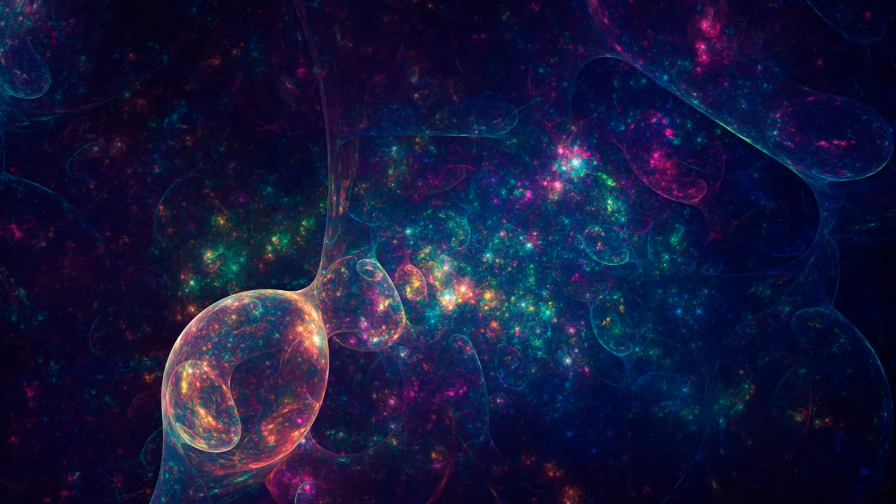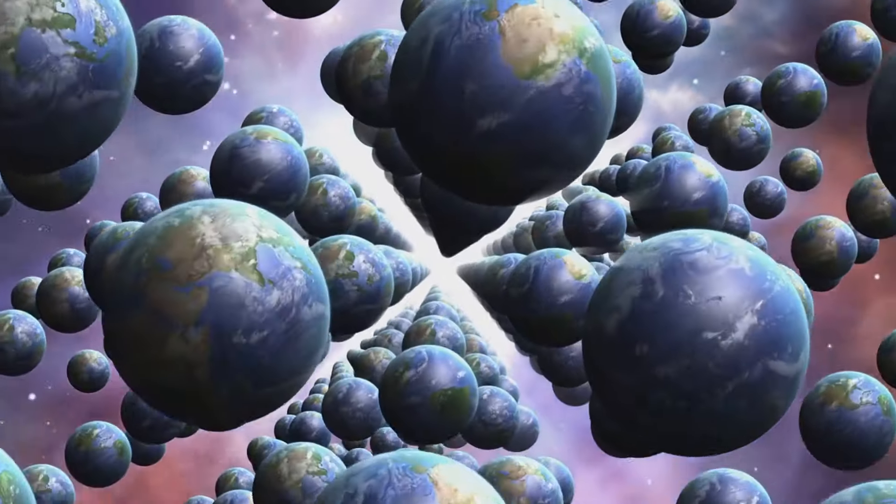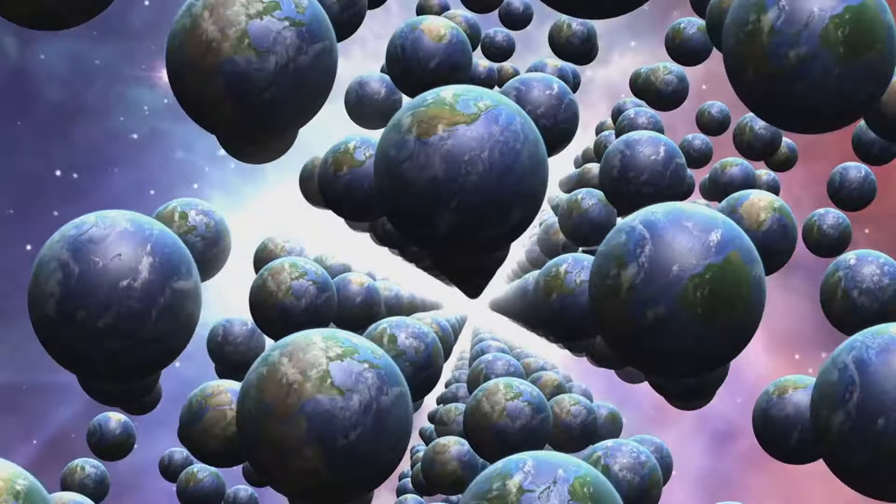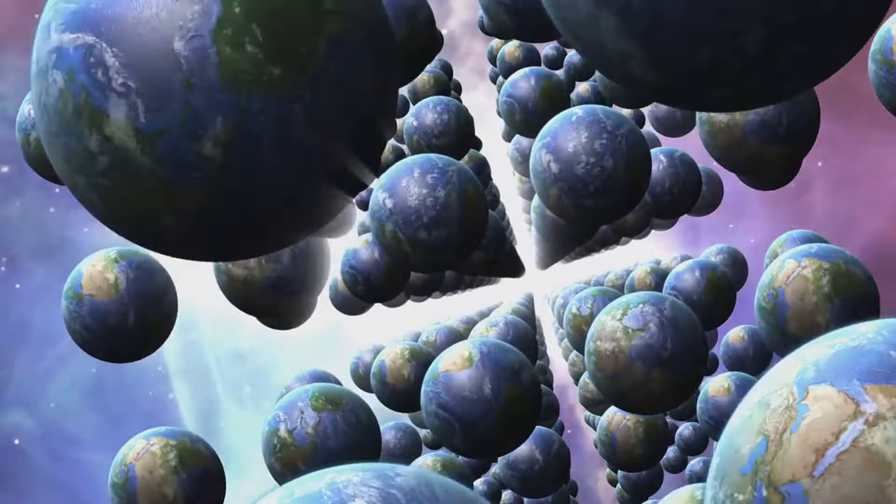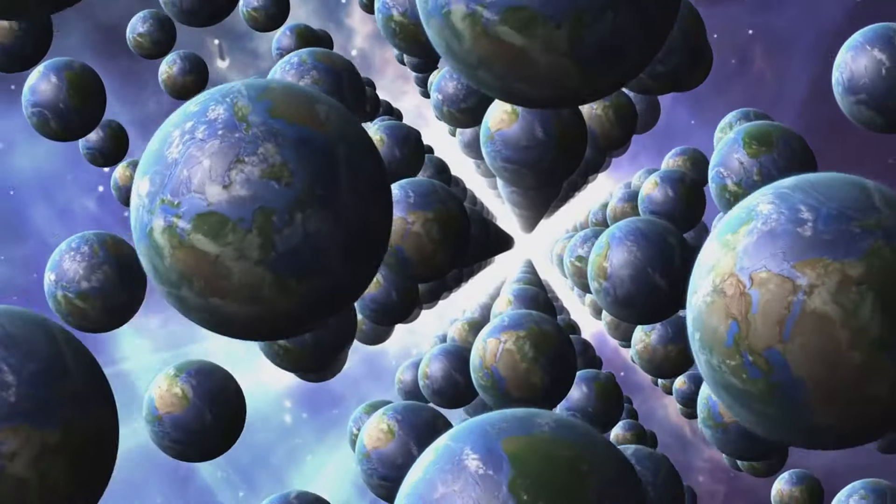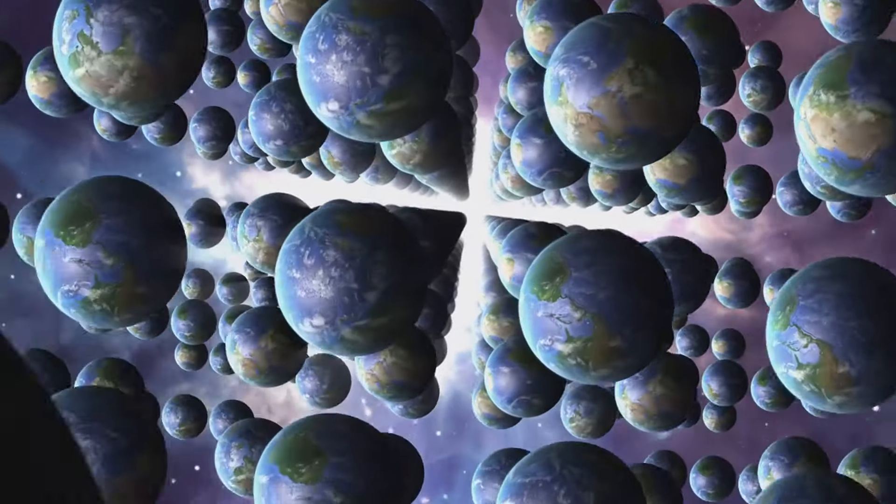Among these enigmas lies the intriguing concept of multiverses, a cosmos encompassing countless universes, each with its own distinct properties and laws of physics.